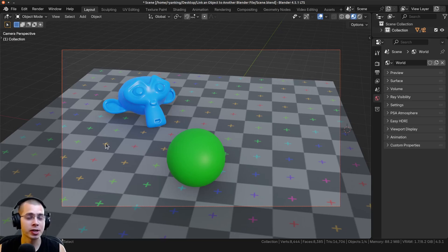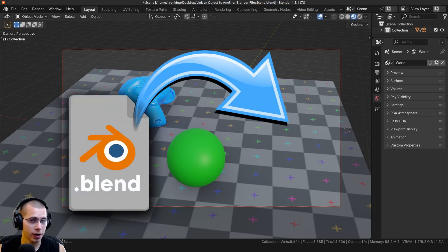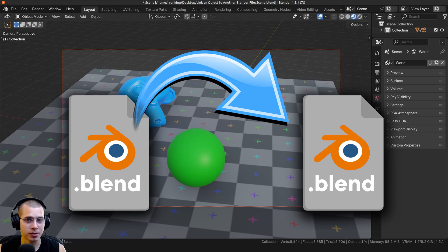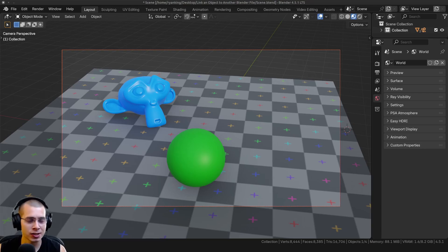In this tutorial, I'll show you how you can link data, like an object, from one Blender file to another Blender file, so that when you edit the object or data in the first Blender file, it will update in the second Blender file. This works for many things like objects, materials, node groups, collections, and other Blender data.